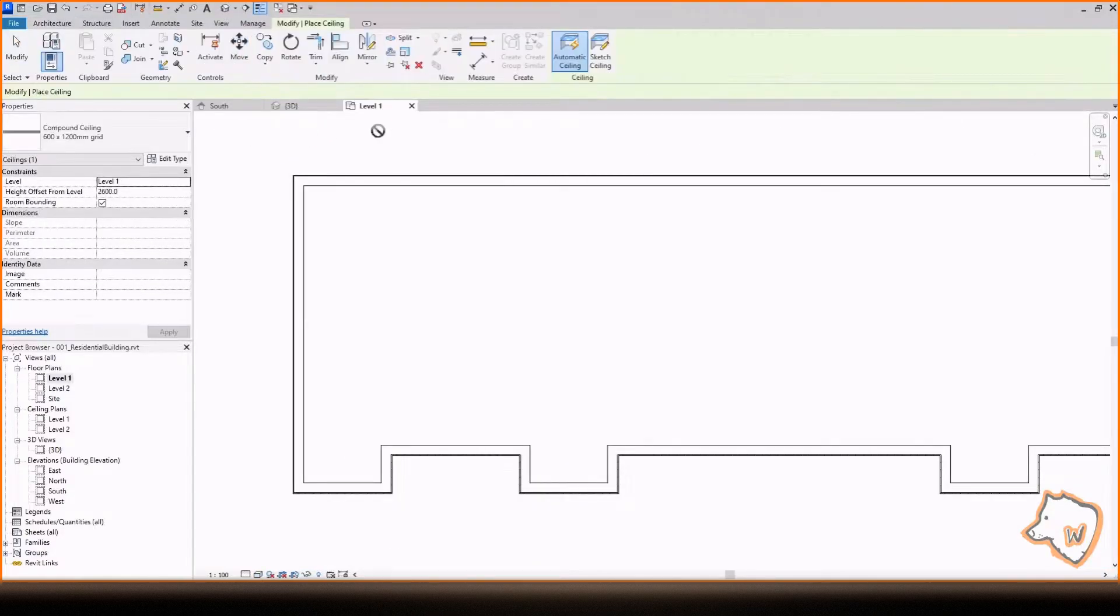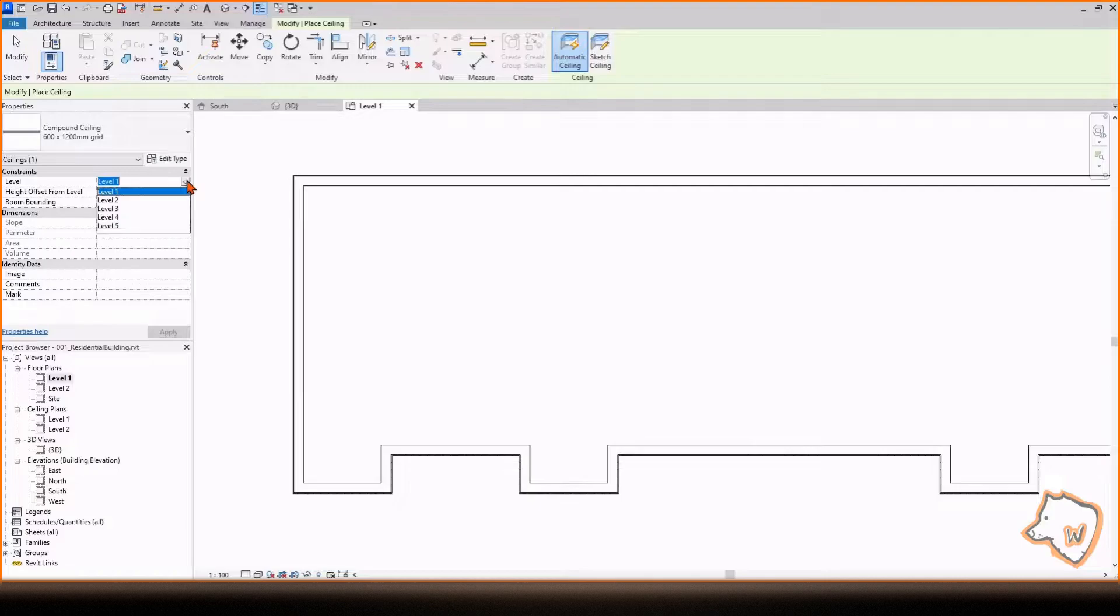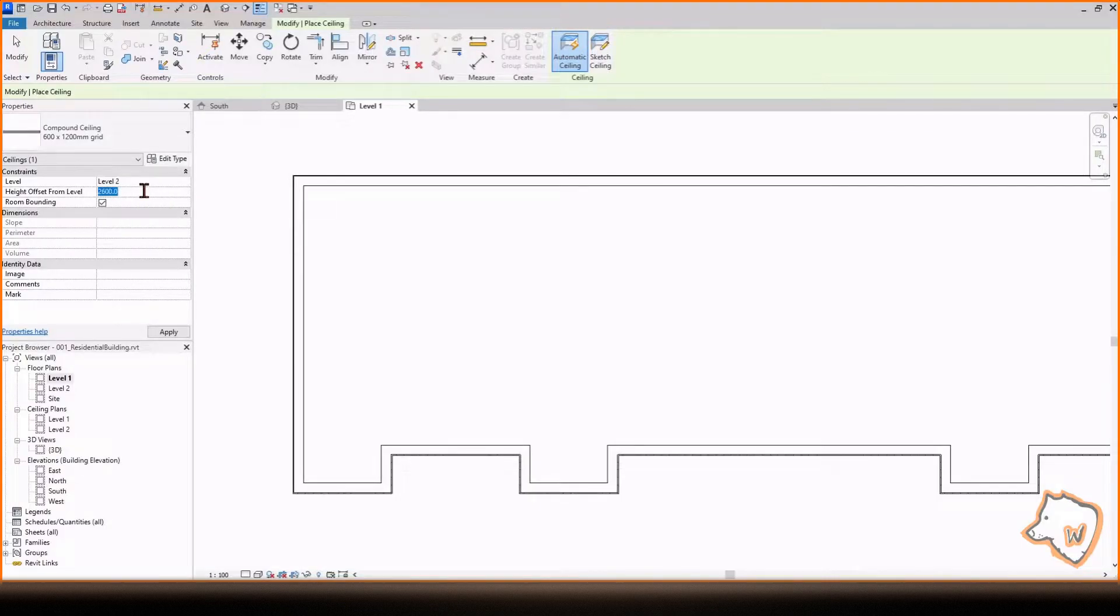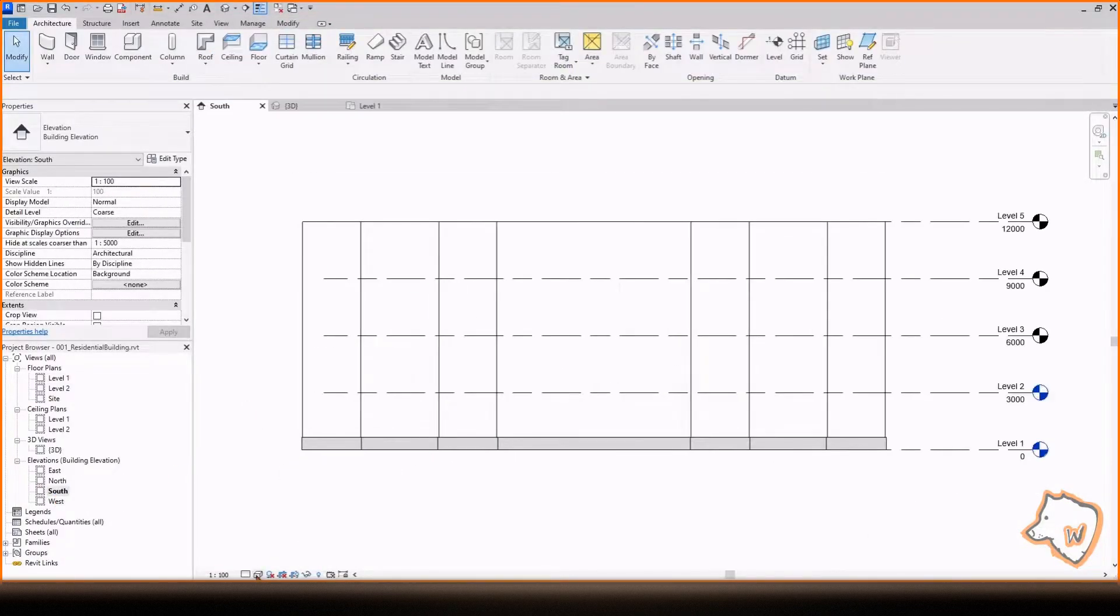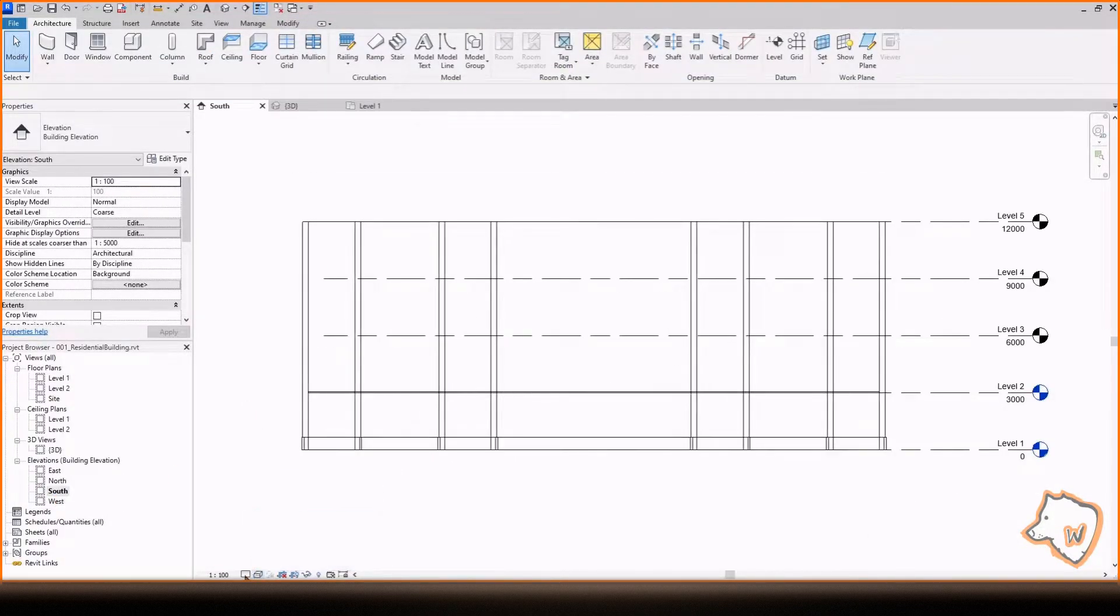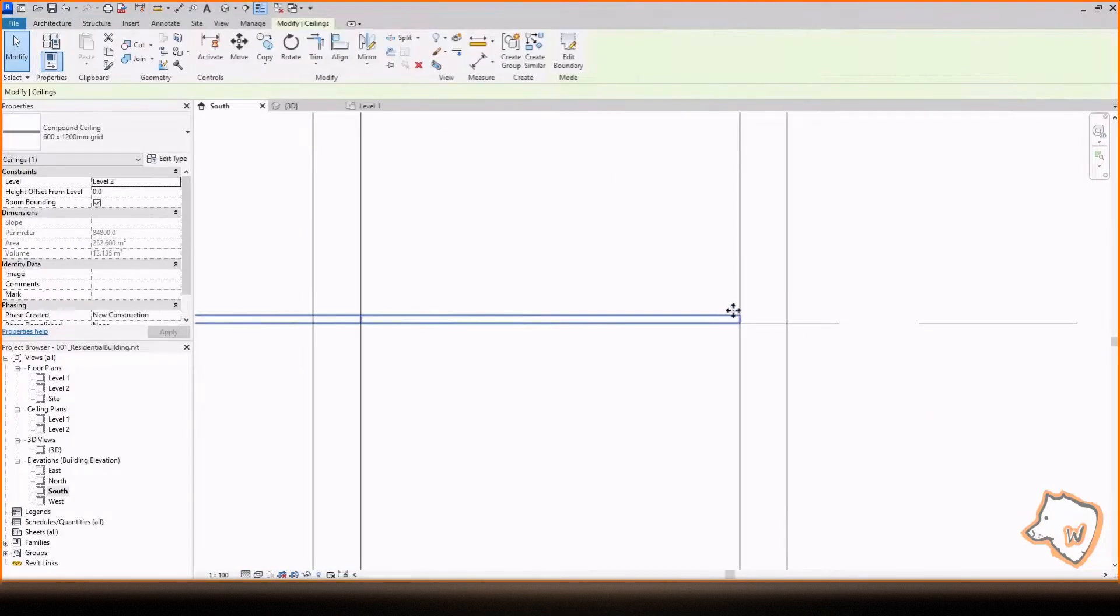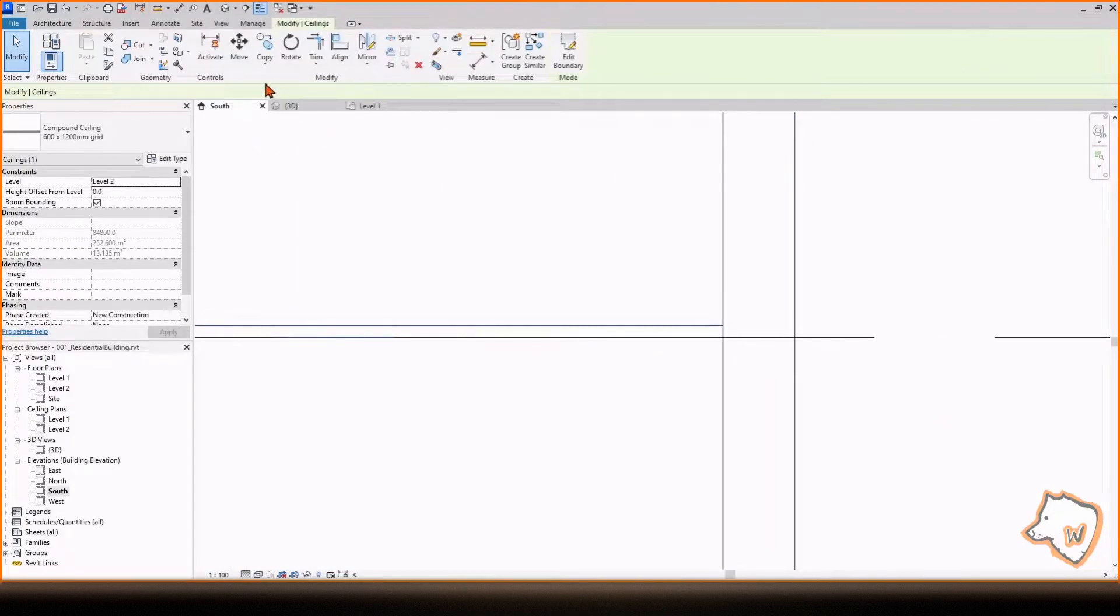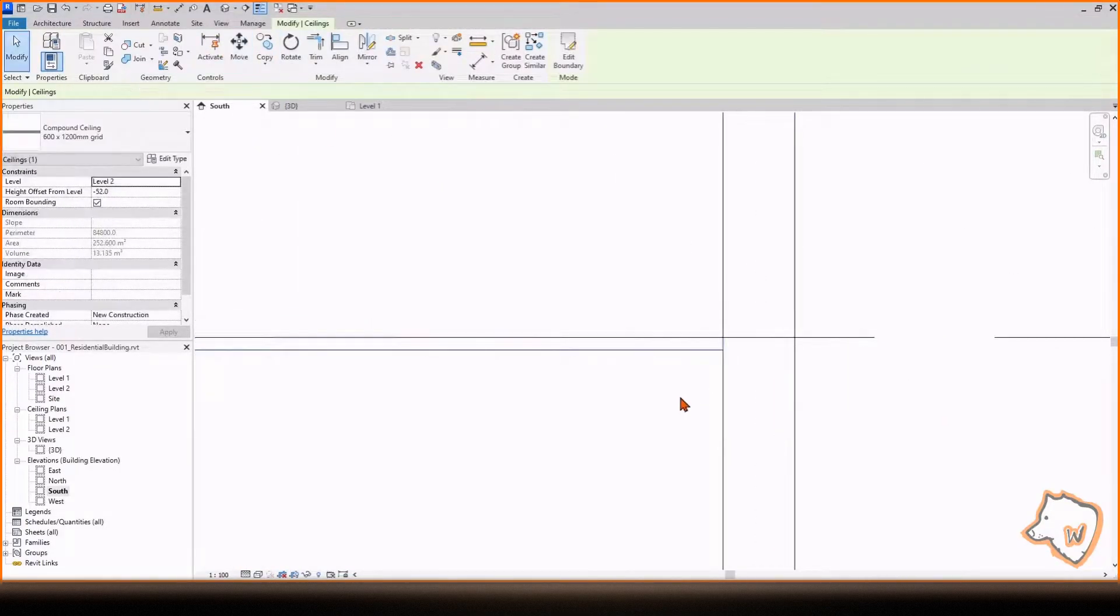To create the ceilings, go back to Level 1, select Ceiling, then choose Automatic Ceiling. Keep the default option for now. Change the Level to 2 and set the Height to 0, then click inside the building. To see the result, go to South View and change the Style to Wireframe. The ceiling should be below the level, so move it down.